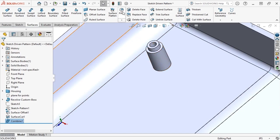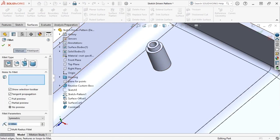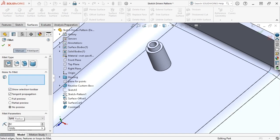I'll activate the Fillet tool, set it to Constant Size Fillet with the Show Selection Toolbar option enabled, set the radius to 0.02 inches.